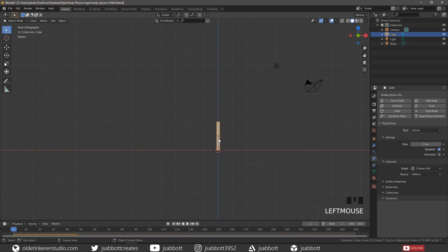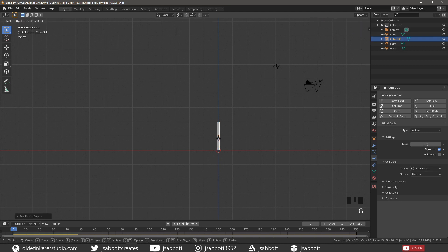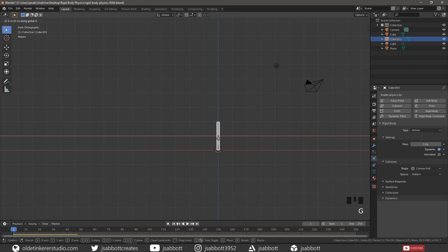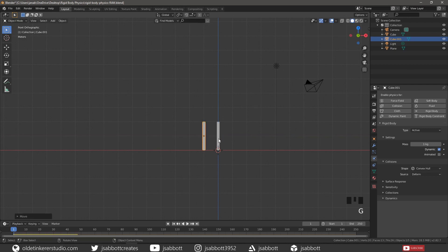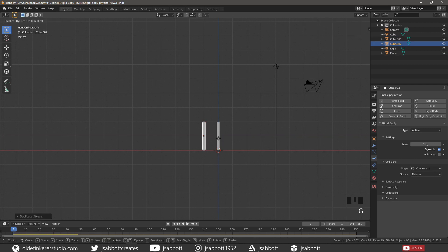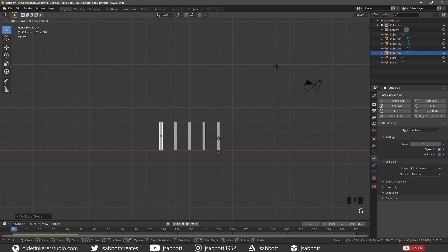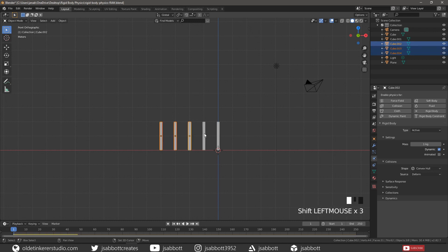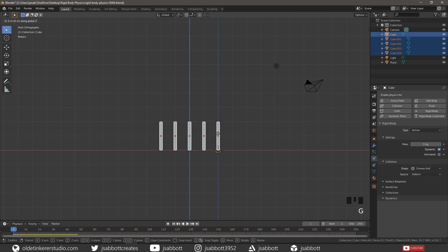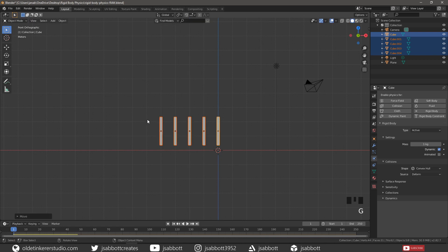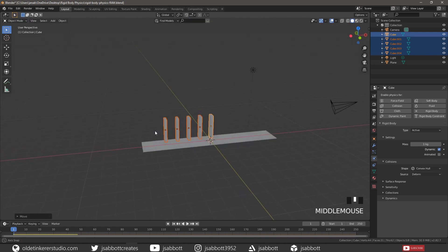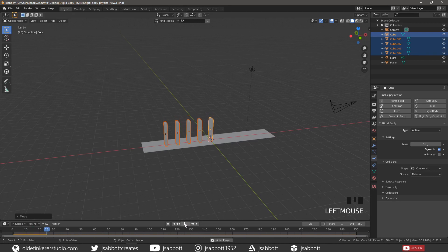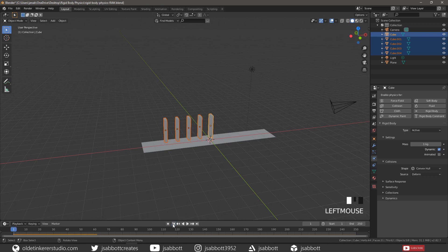So let's duplicate the Domino multiple times. Move the Dominoes above the Plane and then play the Simulation. We now see the Dominoes falling onto the Plane.